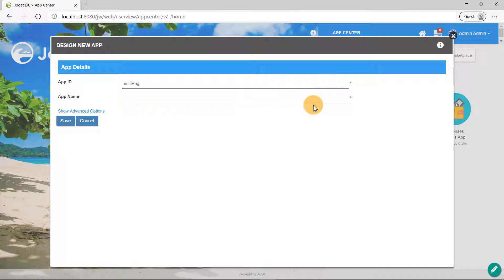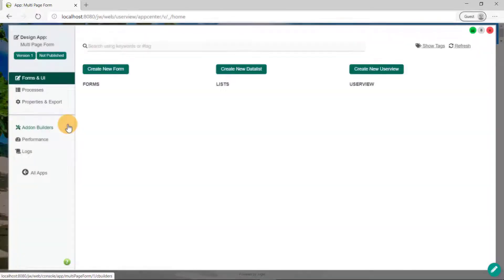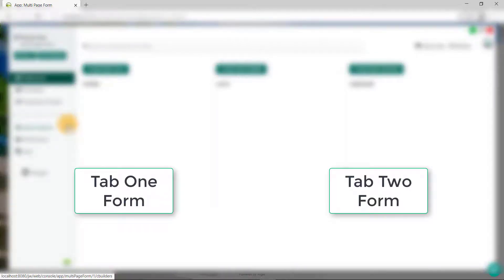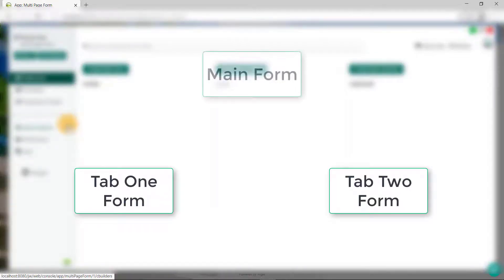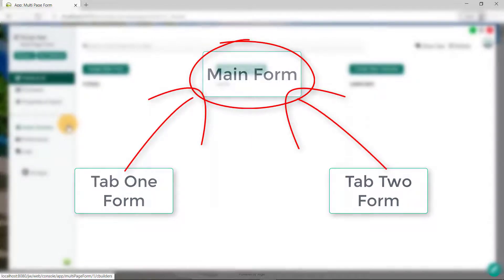As a best practice, ensure the app ID is in CamelCase. Once you've clicked on the Save button, you will be directed to the Design App page. We will begin by creating one of the two tabbed forms before we create the main form. The main form will be the one to incorporate these two tabbed forms.